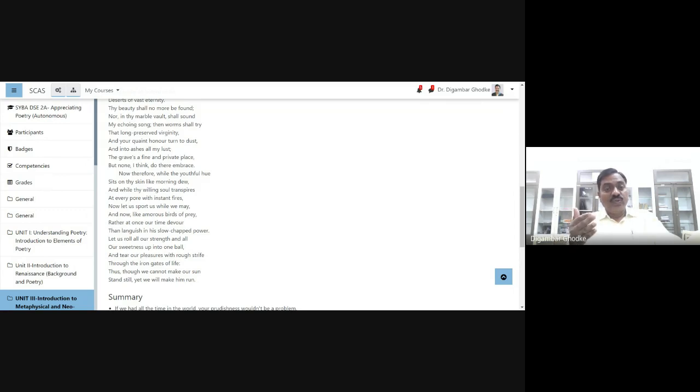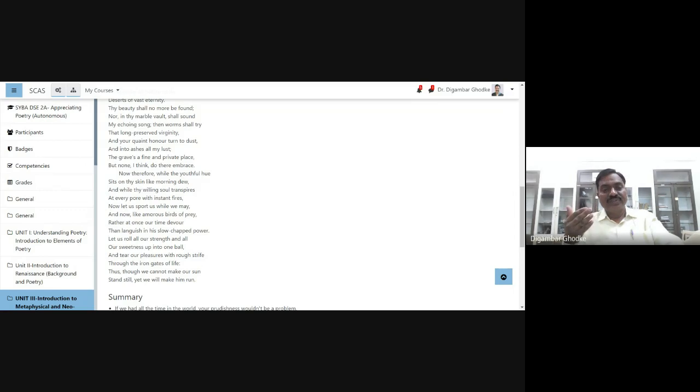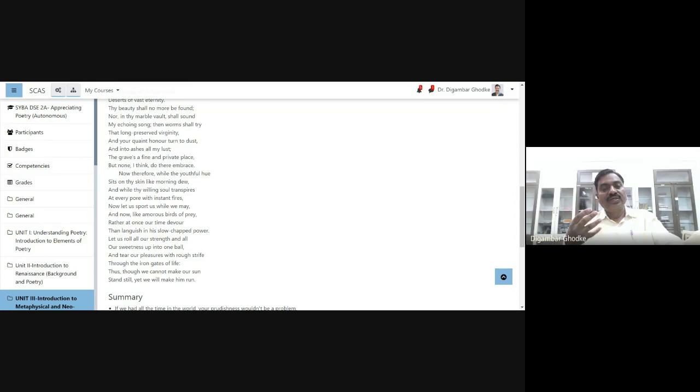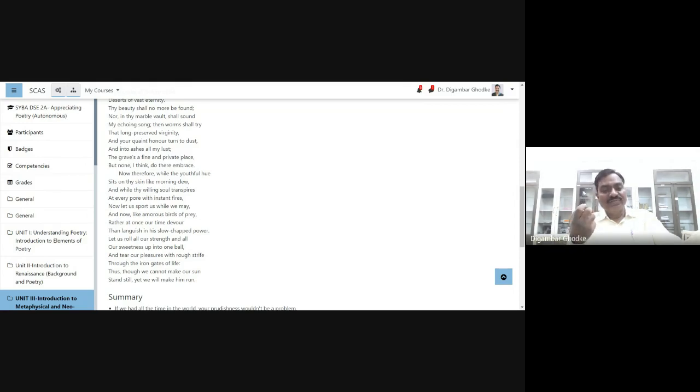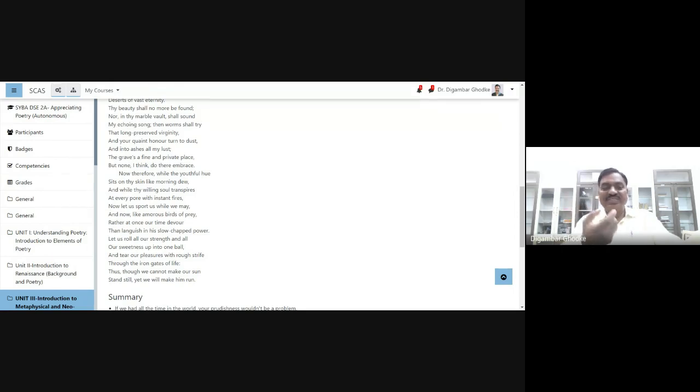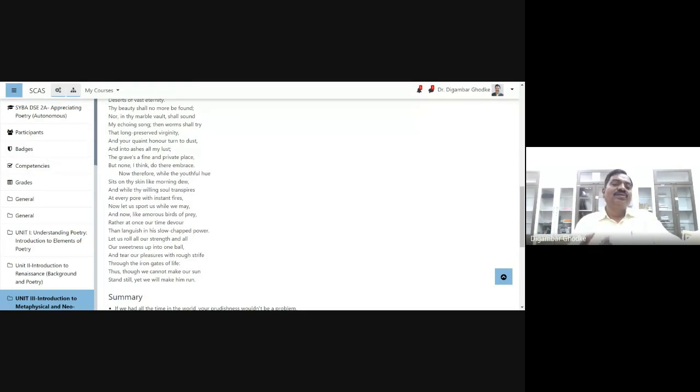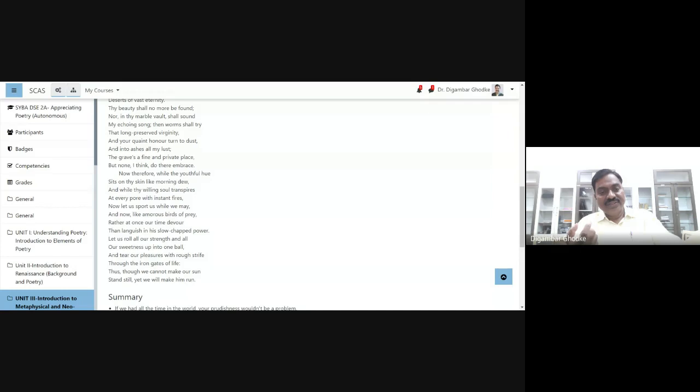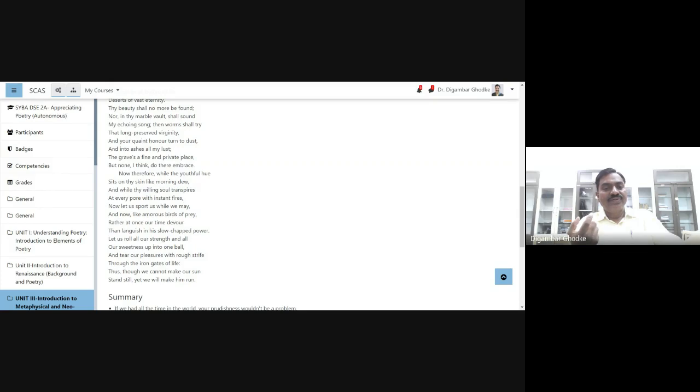Let us roll all our strength. Let us use all our power, all our strength, all our sweetness, all our love, up into one ball. And tear our pleasure with rough strife through the iron gates of life. The gates of life are made up of iron.